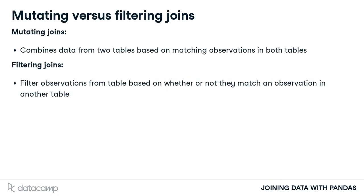So far, we have only worked with mutating joins, which combines data from two tables. However, filtering joins filter observations from one table based on whether or not they match an observation in another table.